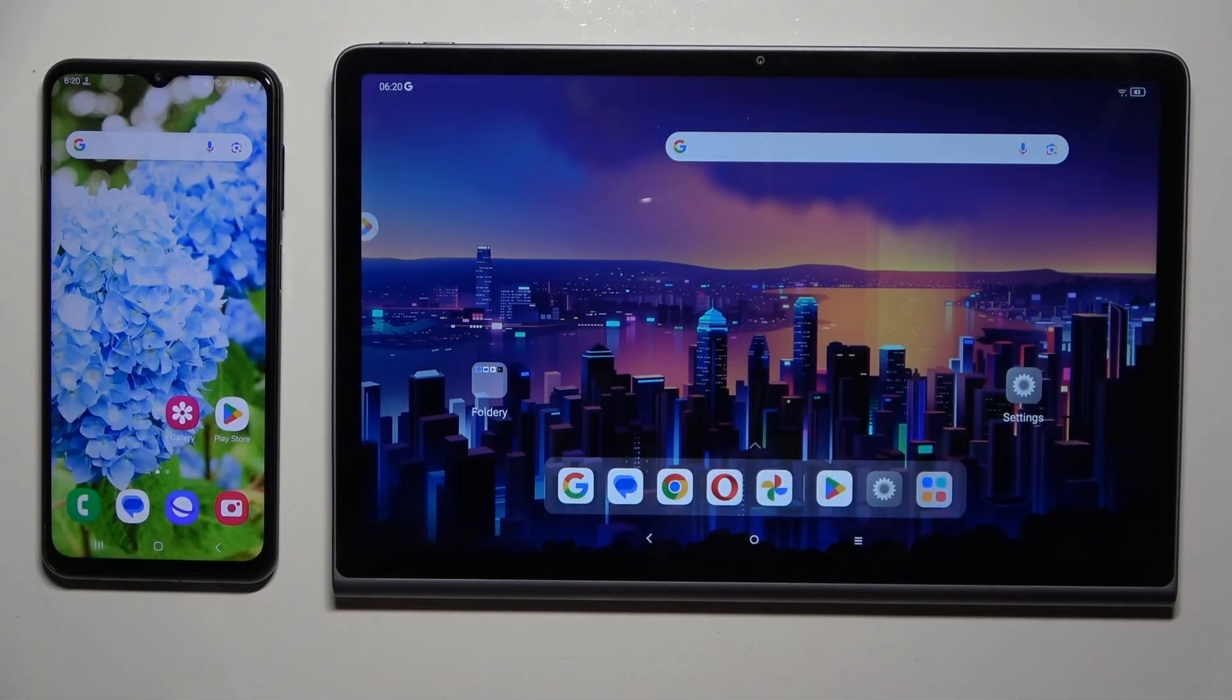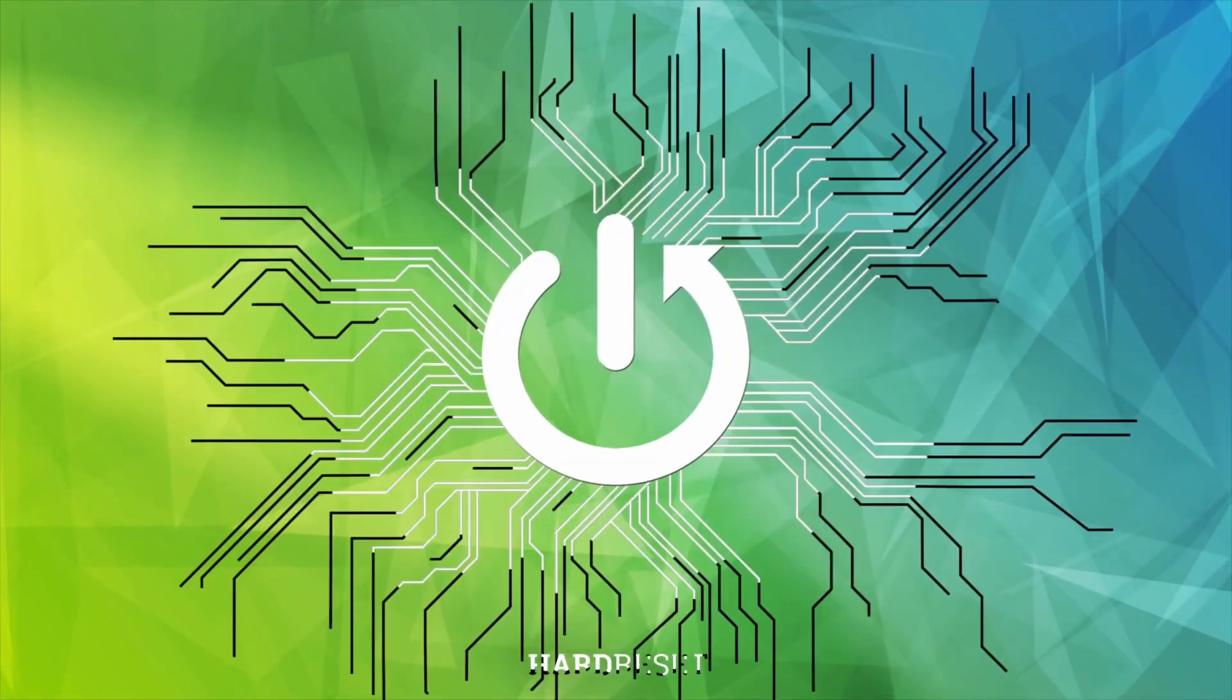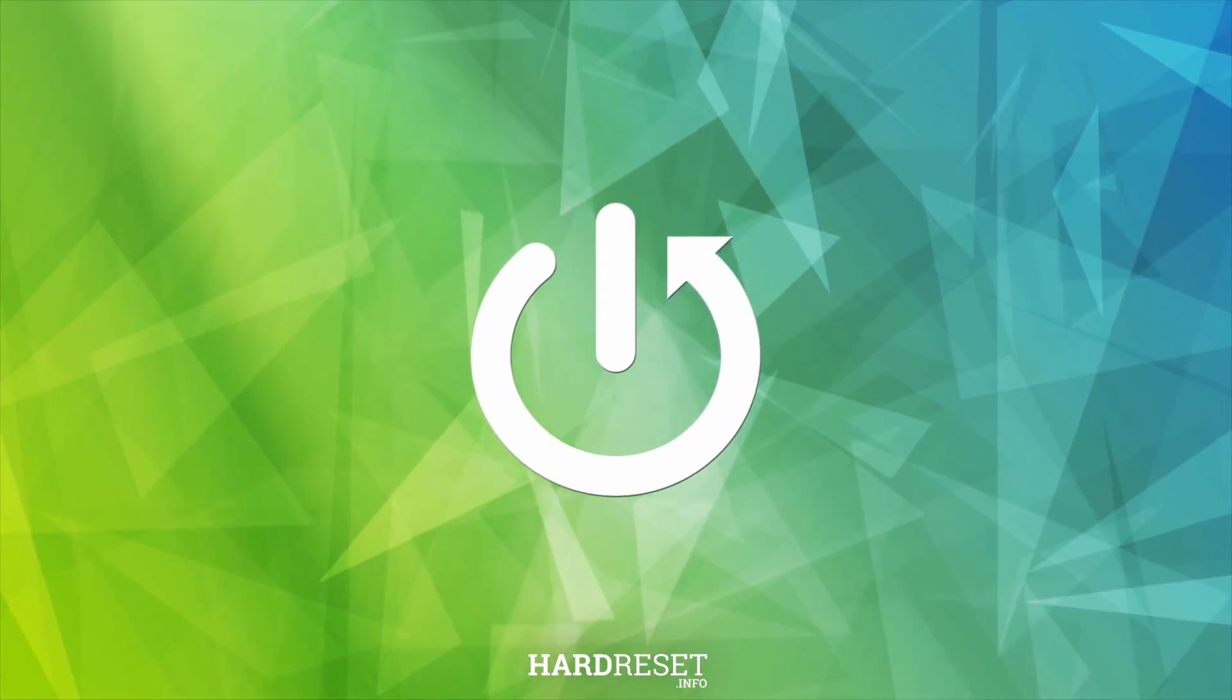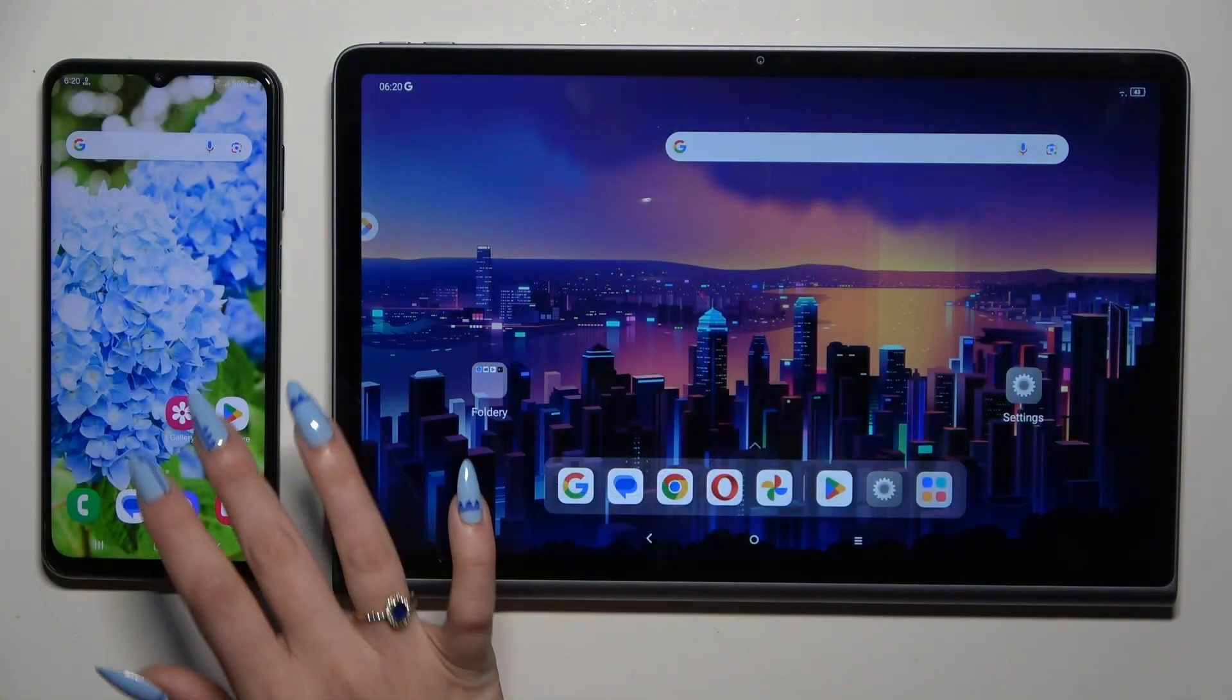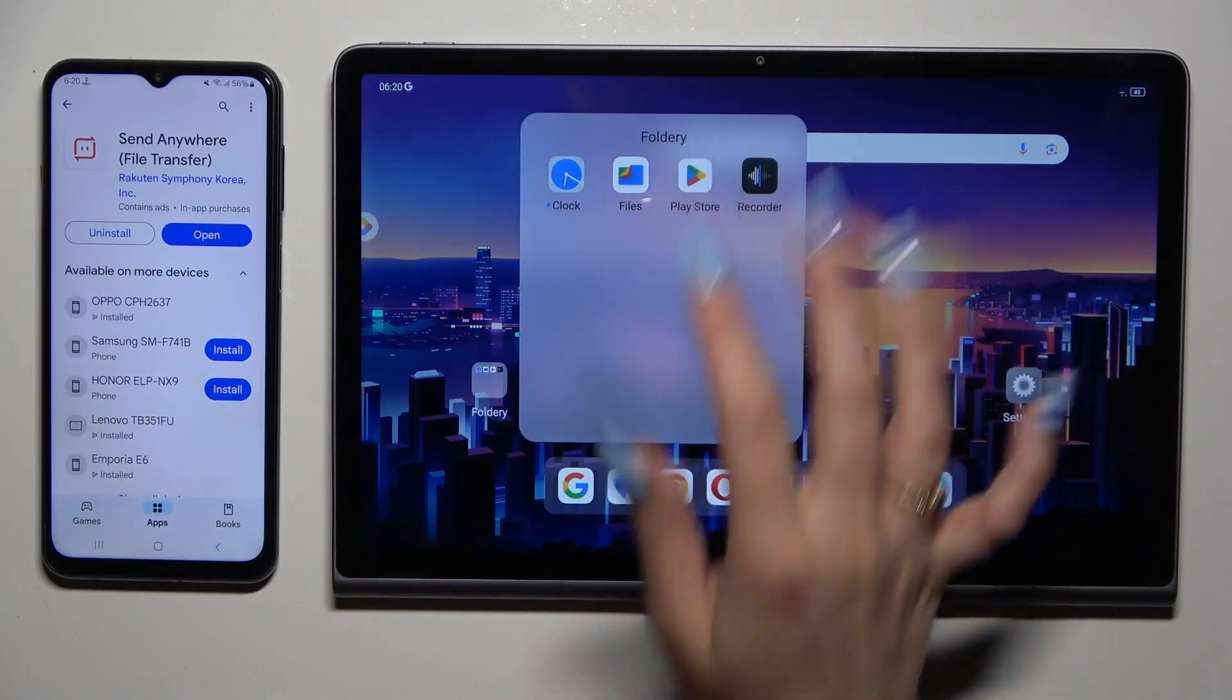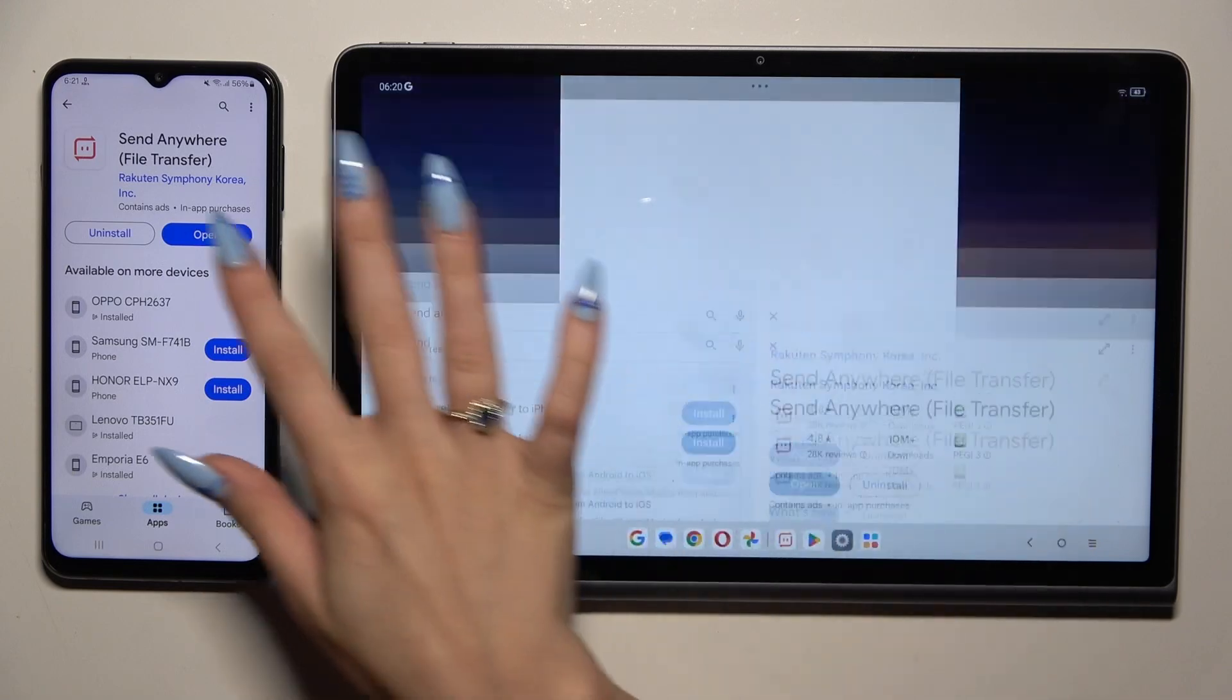Today I would like to show you how you can transfer files from a Samsung device to Lenovo Tab Plus 11.5. Begin by opening Play Store on both devices and getting the app Send Anywhere. When it's ready, launch it.